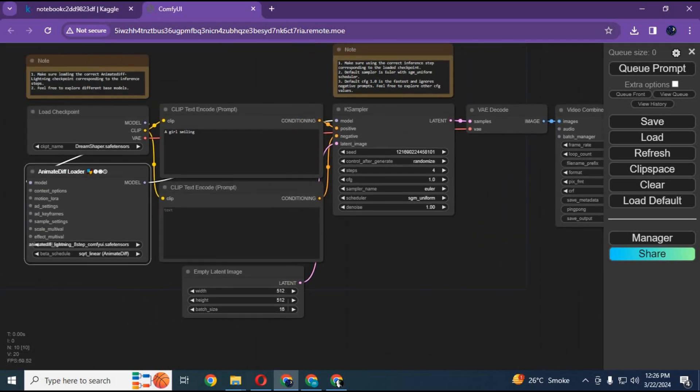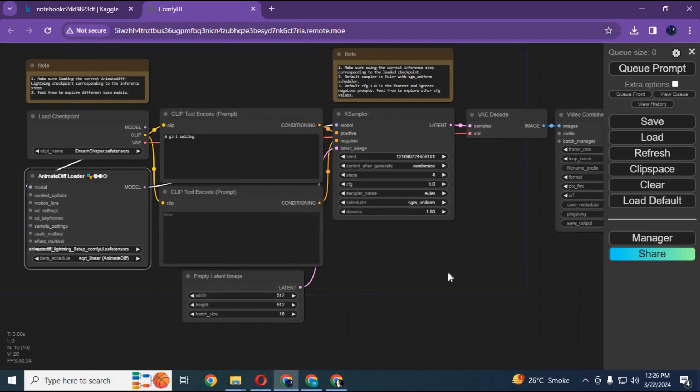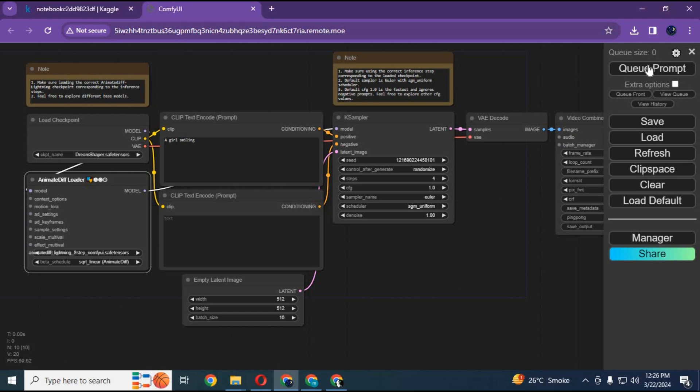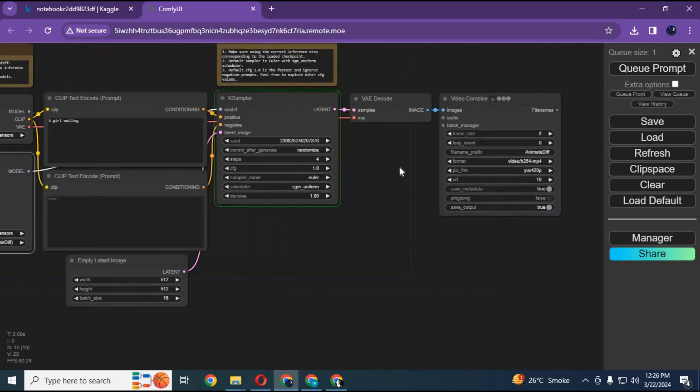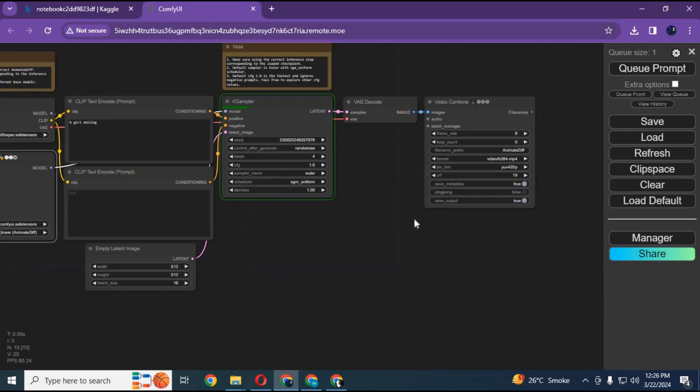Your ComfyUI is ready to use. Easy, right? Just simply type text and click on queue prompt to generate animations. Just don't do anything which violates community guidelines or your account will be locked.